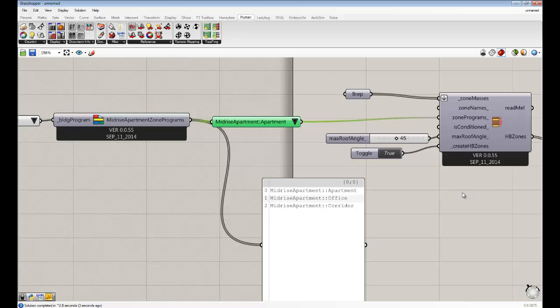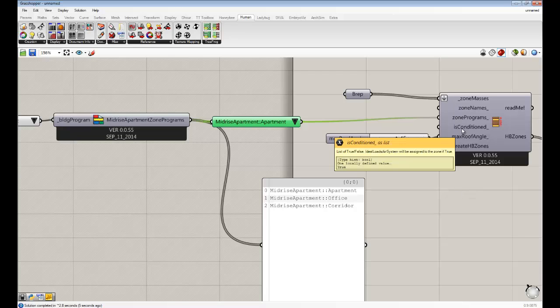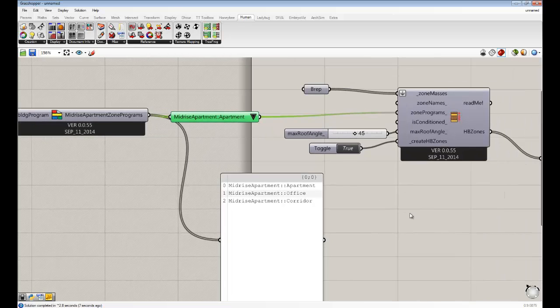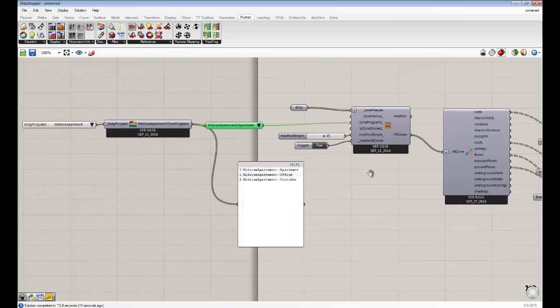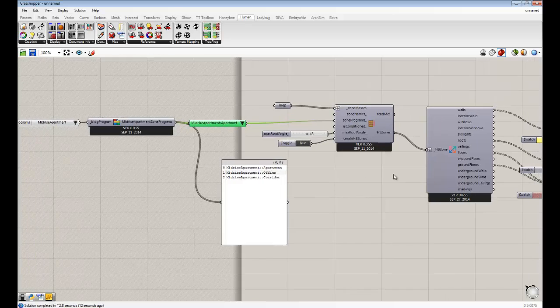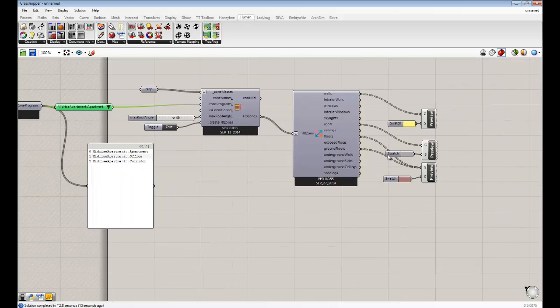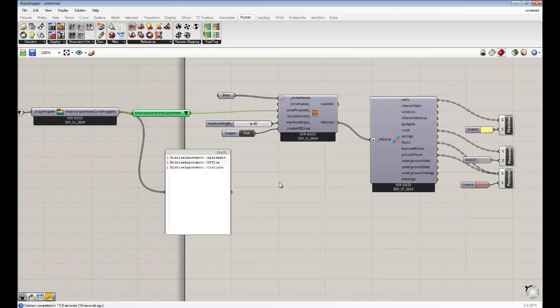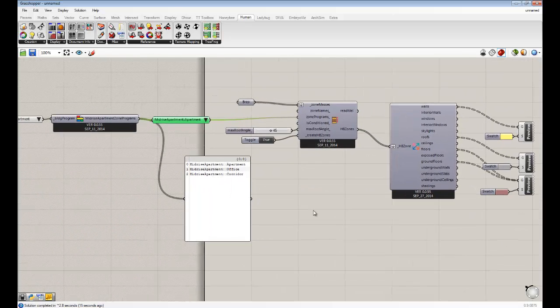Now it's assigning defaults for all the zone programs. You guys can see that there are other things that you can change here. Like is it conditioned? Is it all these other things? But you guys get the basic sense now of how to set up these zones and sort of what are the types of things being assigned.